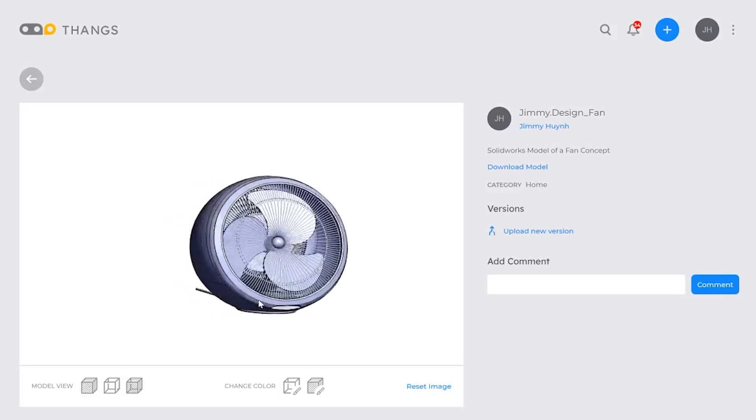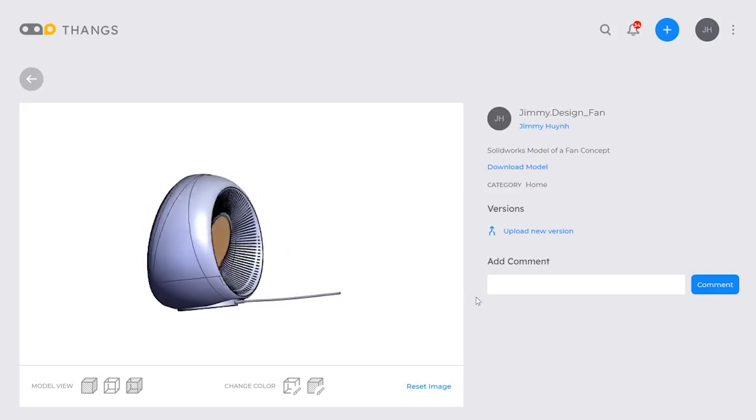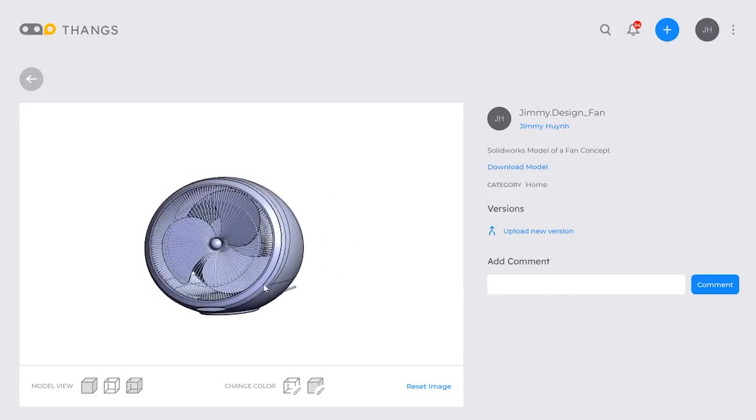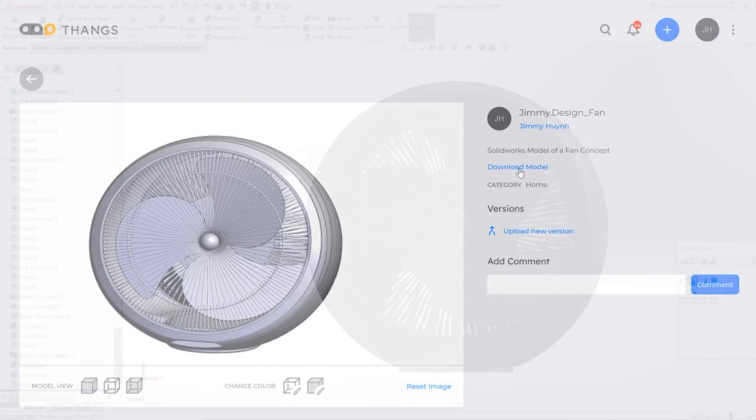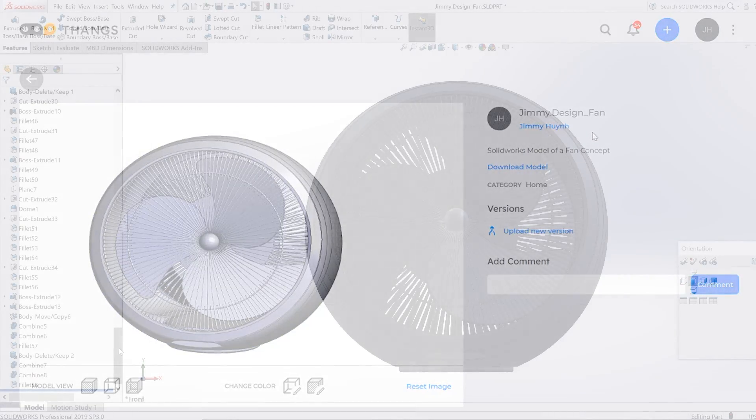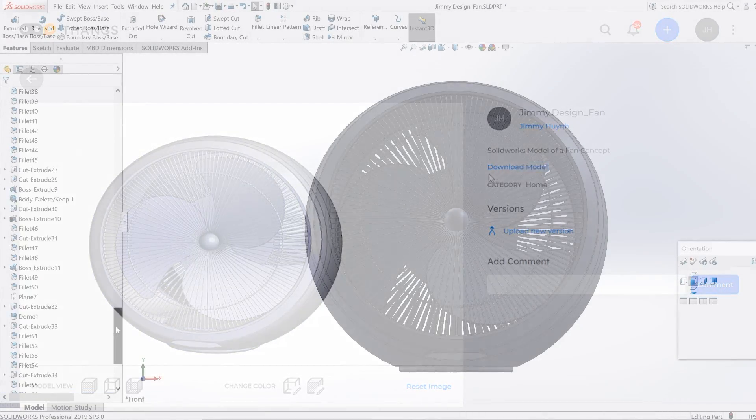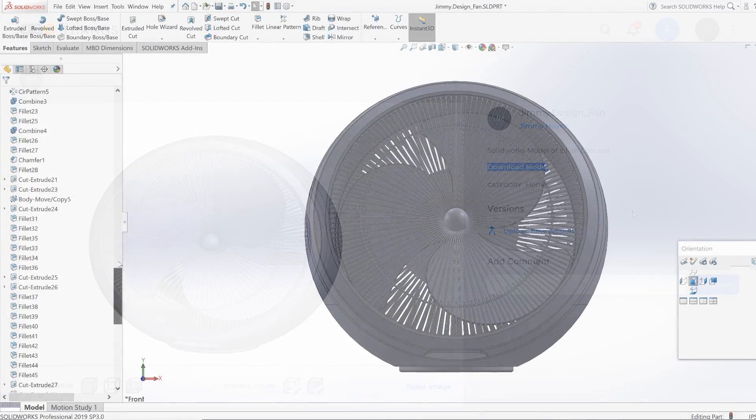So guys, if you are interested in downloading my 3D file, go ahead and check out Thangs.com. The link should be down below. Go ahead and register and you'll be able to download my model for free.